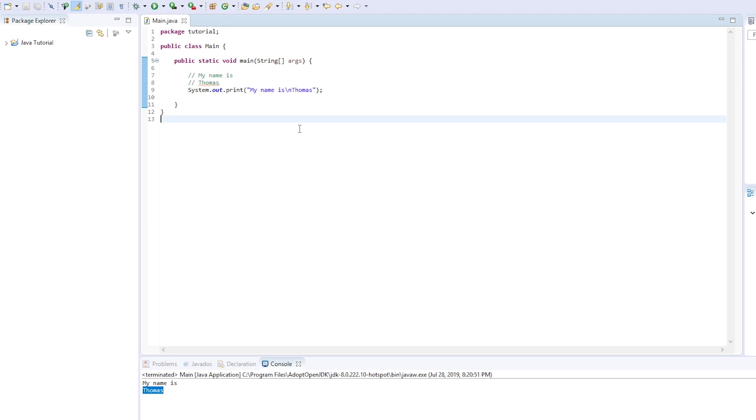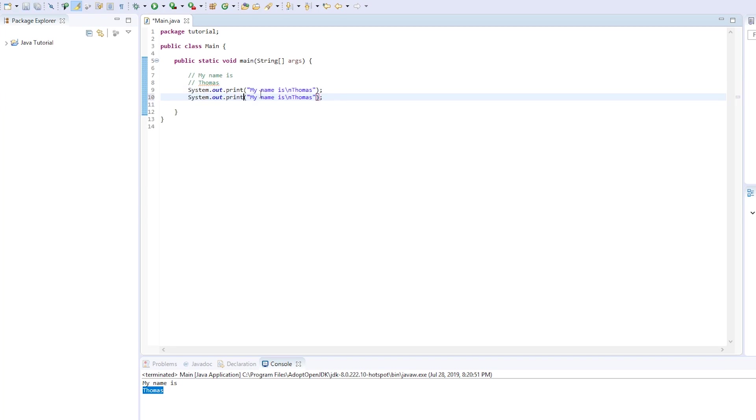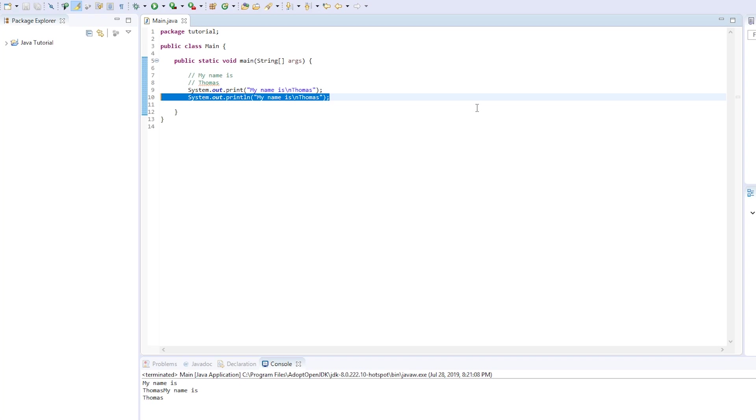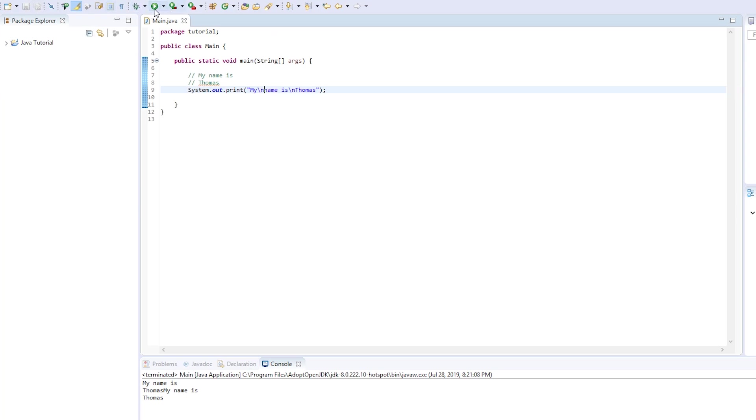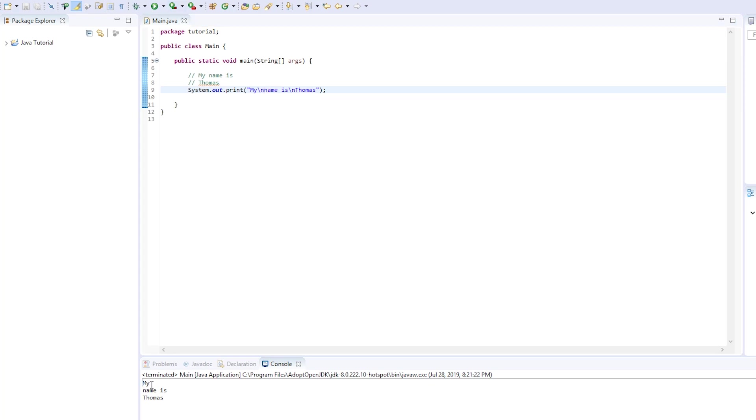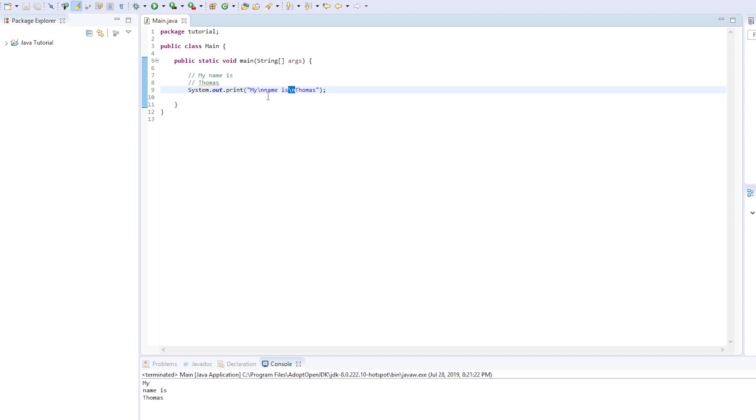So this works for any print statement. I believe it works with a print line statement, but I can double check. Print line, run. And it seems it does work for print lines as well. So you can use it for print line or print statements, but that's super handy. And we can try it again, add slash n here after my, save, run. And there we go. It says my new line name is new line Thomas, just like we said here with two new lines. So that is great. And I'm going to get rid of those for right now.